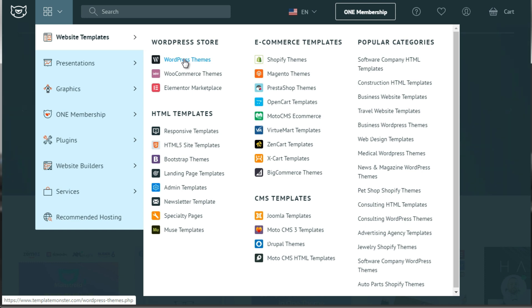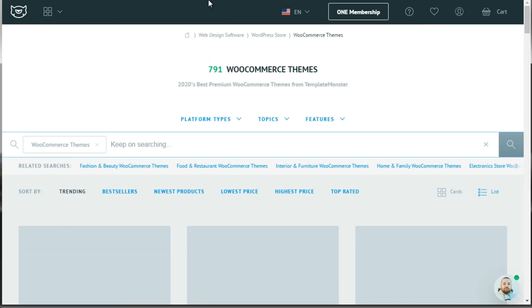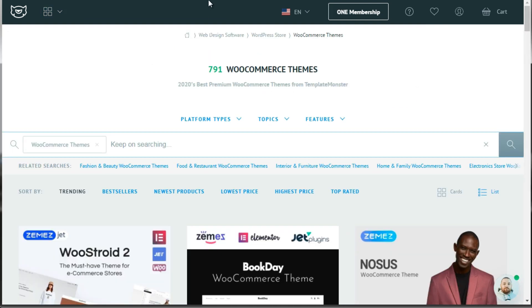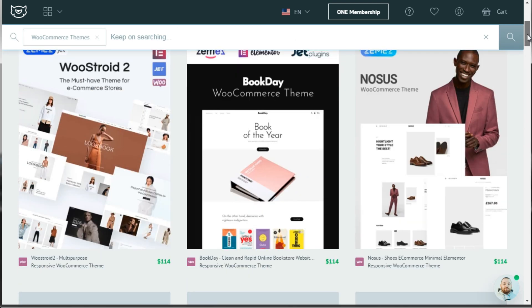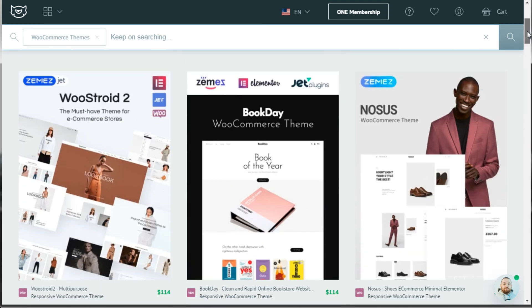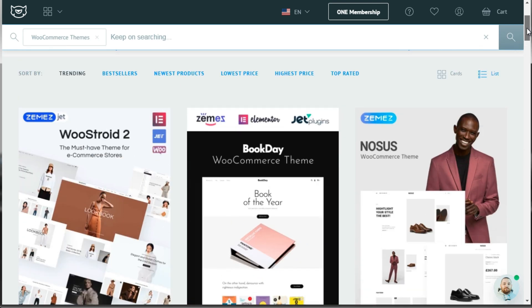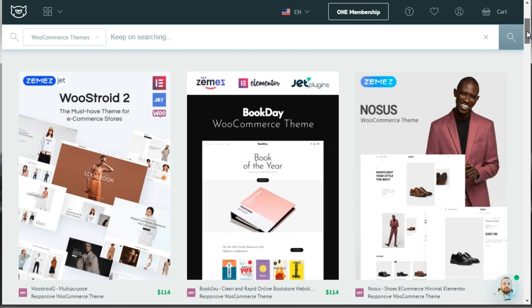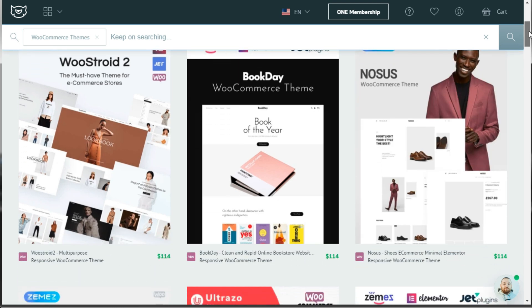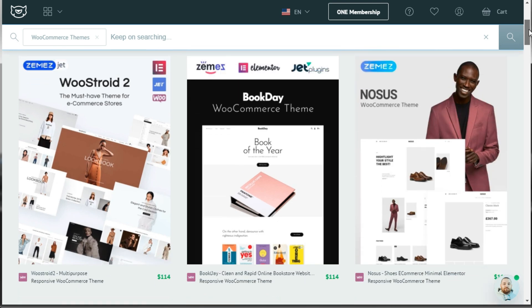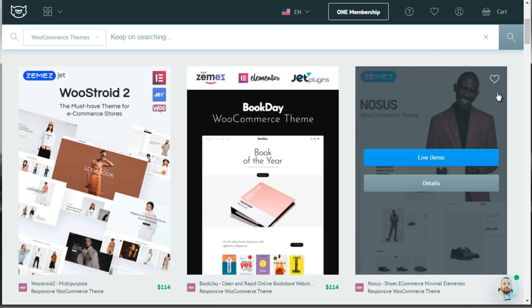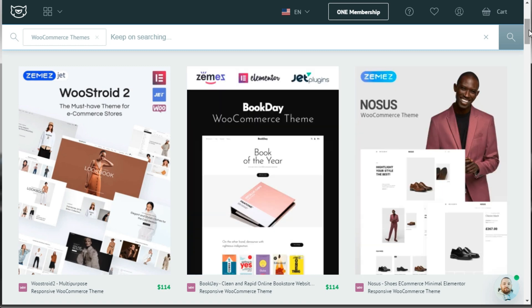So when you go to WooCommerce themes, they're obviously going to look like an e-commerce store. So as you can see here, TemplateMonster has 791 WooCommerce themes. As of now, of course, that number will grow beyond later down the road. So as you can see, here's a list of the WooCommerce themes. You can see the different designs and all that.